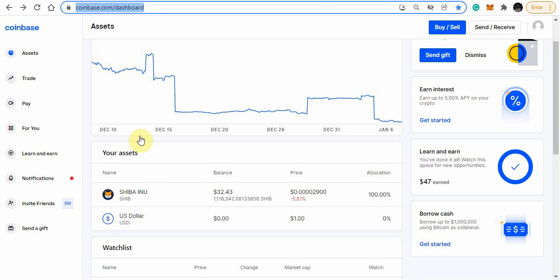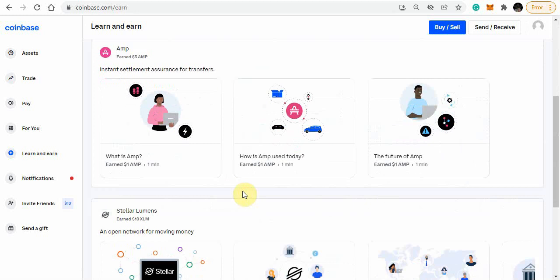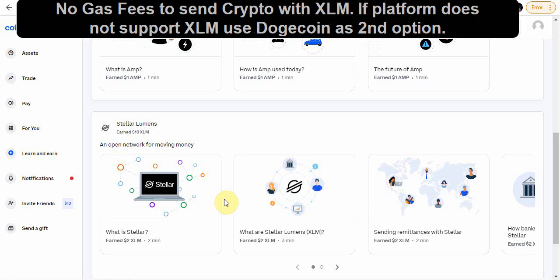The next step is the Learn and Earn section, where you get some free cryptocurrency. Some people didn't have any money at all, so it was just to get something. On this, you'll earn about three dollars in AMP, three dollars in Fetch.ai, and ten dollars in XLM. XLM is the crypto I use to transfer to other platforms. Say for instance I did all this — I'm not going to convert it to Shiba Inu, I'm going to send it to another platform.